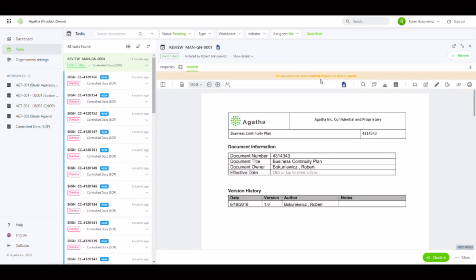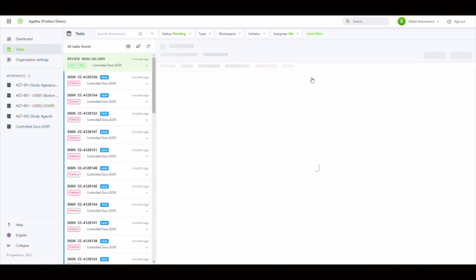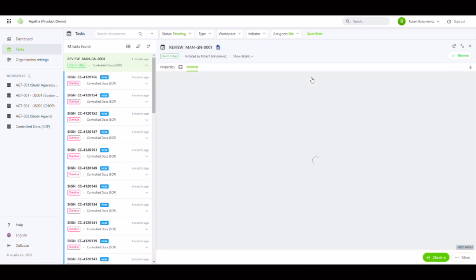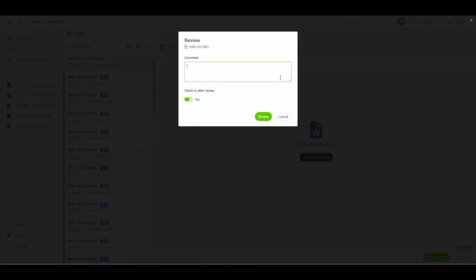To complete the standard review in the application, we'll click here to update the document and then select the check review button in the upper right to complete our review task. This will allow us to enter any additional comments and check in the file.